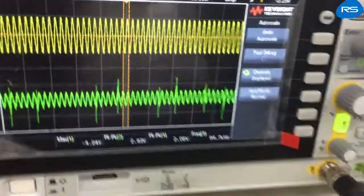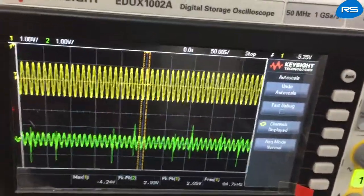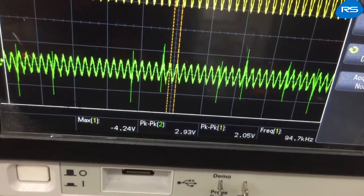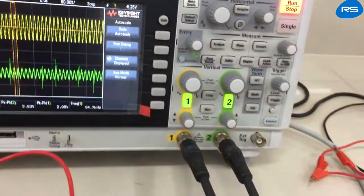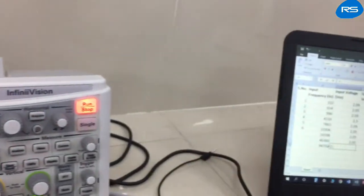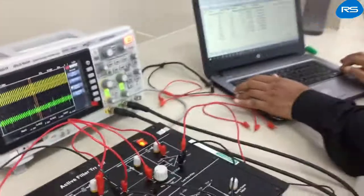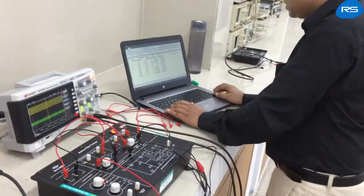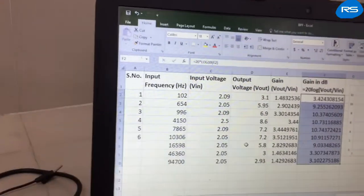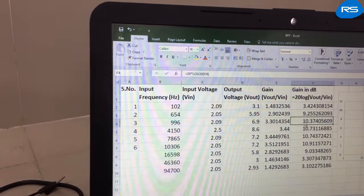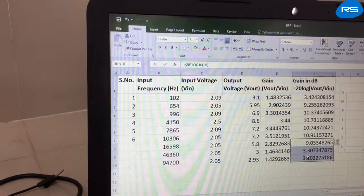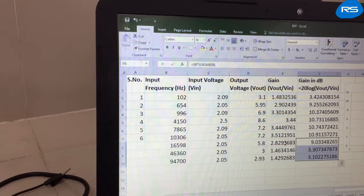At 94.7 kHz, the input is 2.05 volts and the output is 2.93 volts, giving a gain of 3.11 dB. From the table of observations, we can see that initially the output is increasing, remains roughly constant up to some frequency, and after that it decreases. This is the characteristic behavior of a band pass filter.